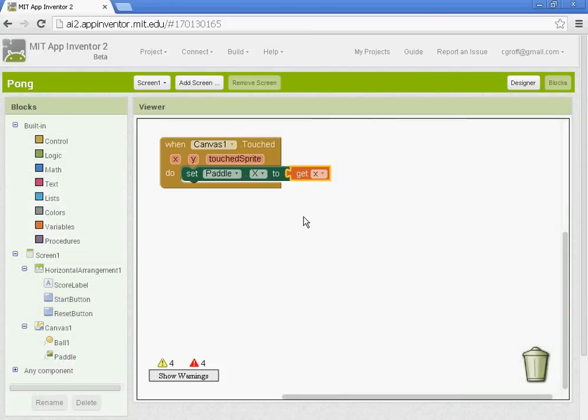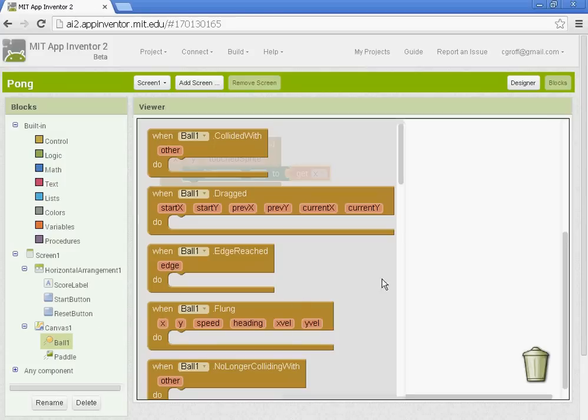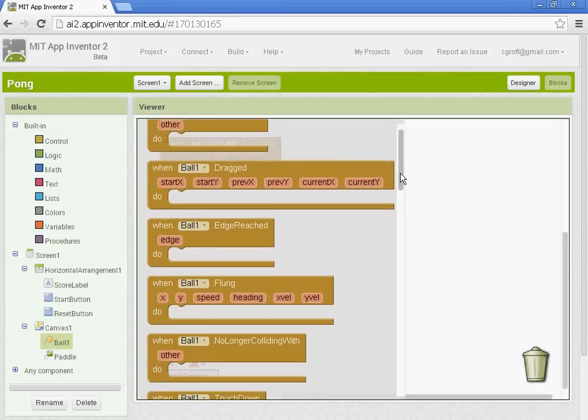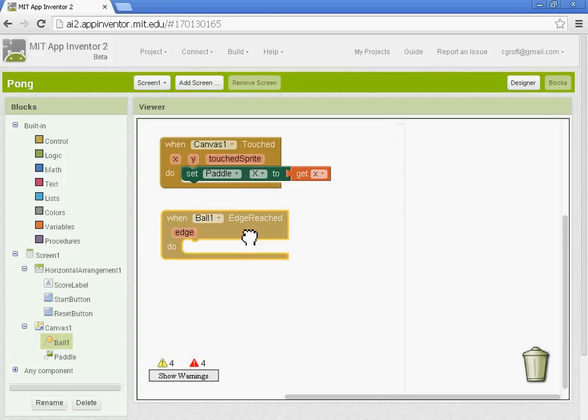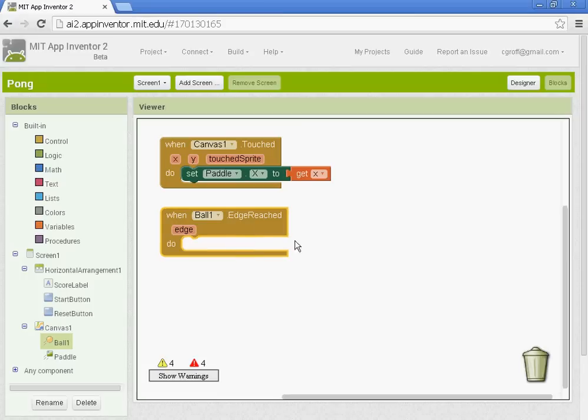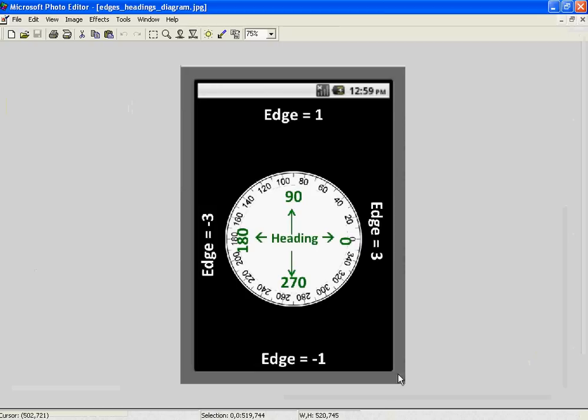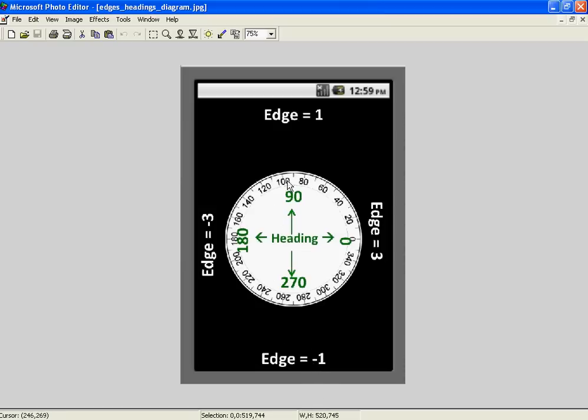All right. So we'll go back to our blocks. We want to get when ball one edge reached. So this will set up the ball. So when ball one edge reached. We're going to be talking about the edges here. And I'm going to bring up a picture here. This picture signifies the edges. So edge one is the top edge. Edge negative one is the bottom. So when our ball hits negative one edge, the game's going to reset.